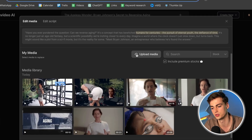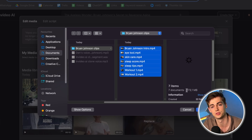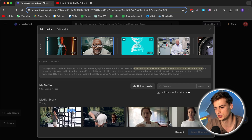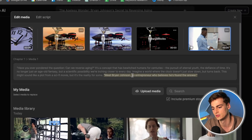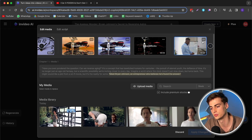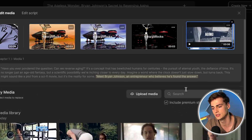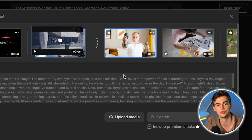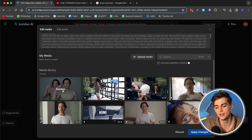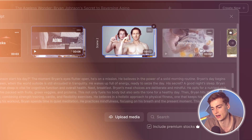In InVideo, we click on 'Edit,' and I've already uploaded my clips. You click on 'Upload Media' to see the clips. Here we have a clip introducing Brian Johnson: 'Meet Brian Johnson, an entrepreneur who believes he's found the answer.' Instead of random stock footage, I want Brian Johnson himself here, so I hit 'Replace' and the clip is swapped in. For the next part I upload an image of Brian Johnson, hit 'Replace,' and it's added in. Do this for all parts where you have custom b-roll — the more the better — but don't use too much to avoid copyright issues when monetizing.